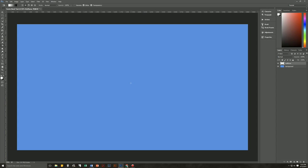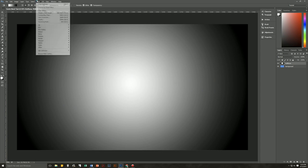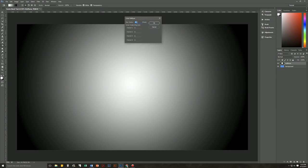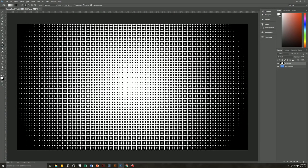We're going to hold down the Shift key, then click and drag outwards to the edge of our document. Let go at the edge, and we get a white to black gradient starting at the center of our document. Then we're going to go up to Filter, Pixelate, Color Halftone, and set it as follows: 30 for the maximum radius, and 0 for all four channels. Hit OK, and we now have a halftone pattern radiating out from the center of our document.